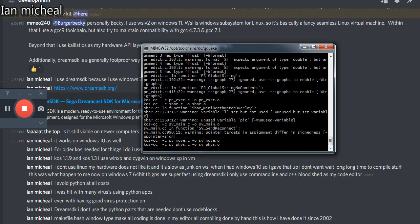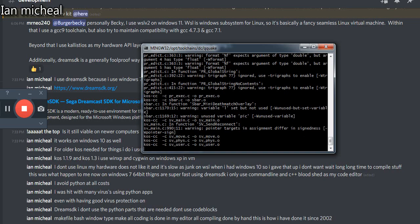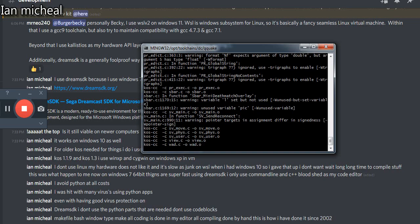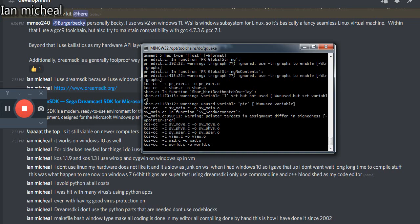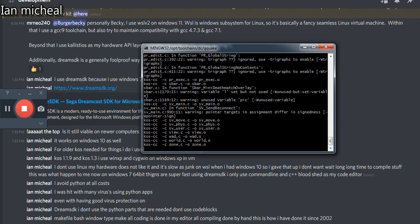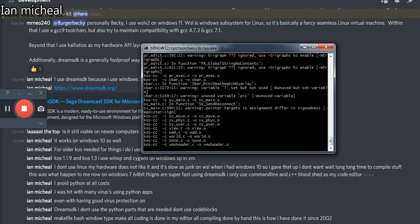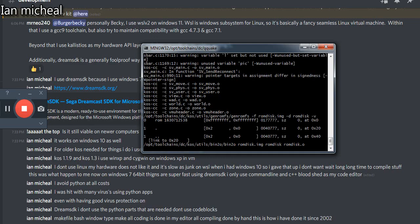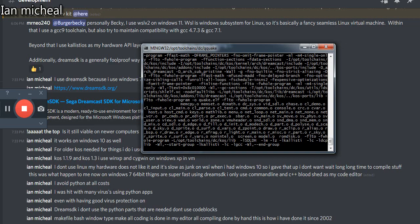Now you're watching Quake 1 compile. And we're done.